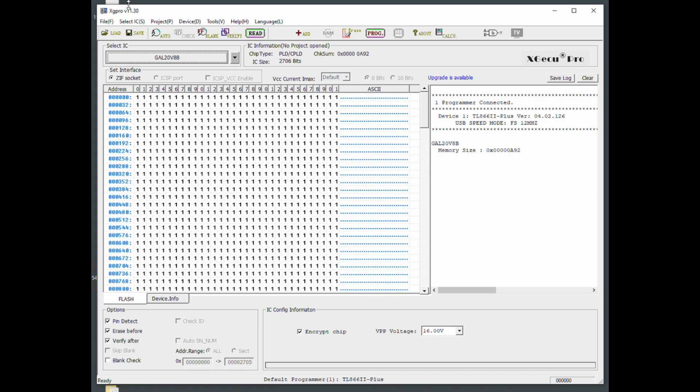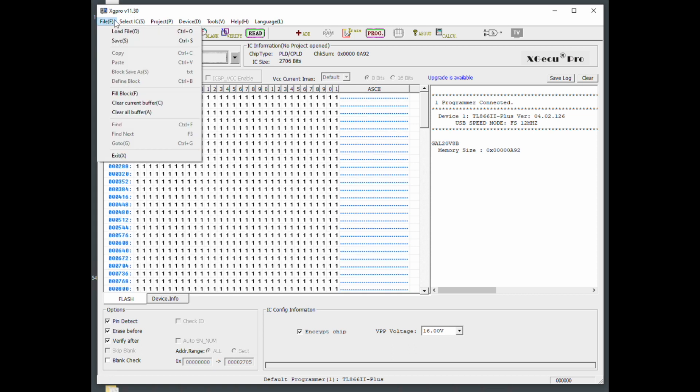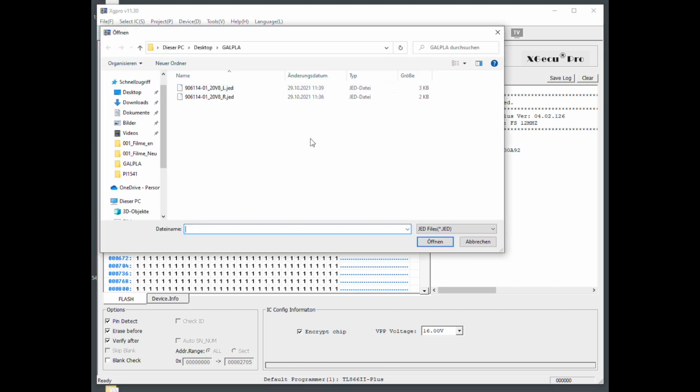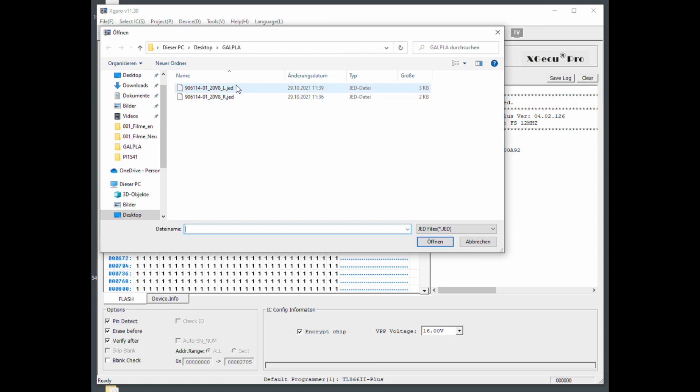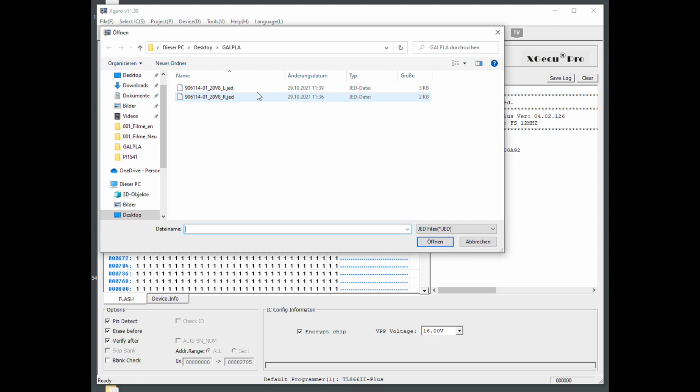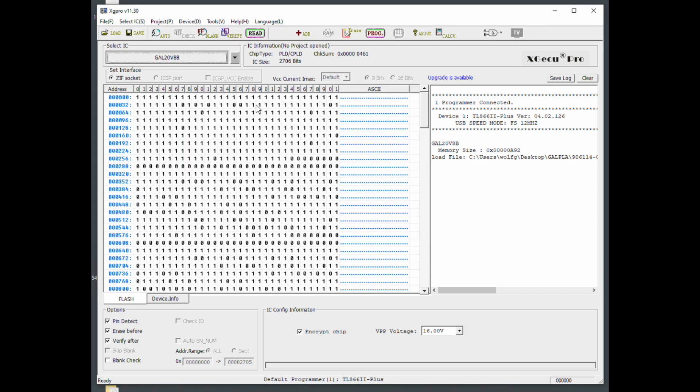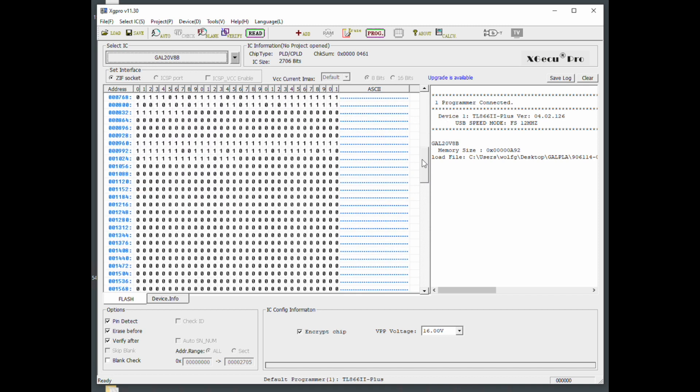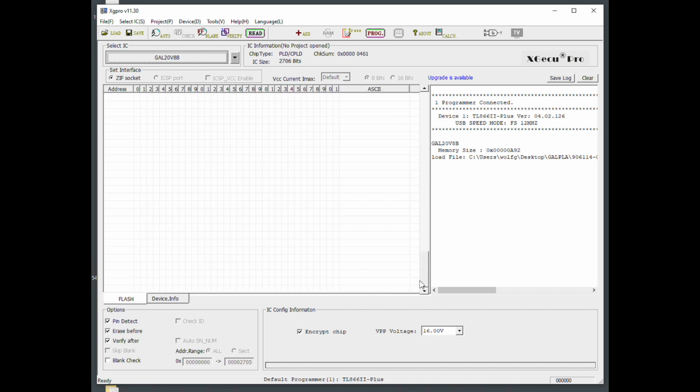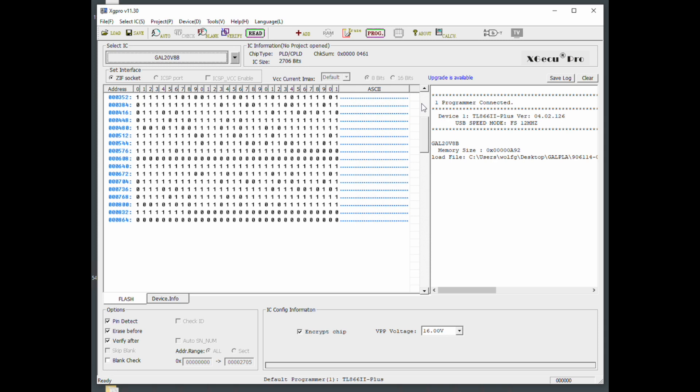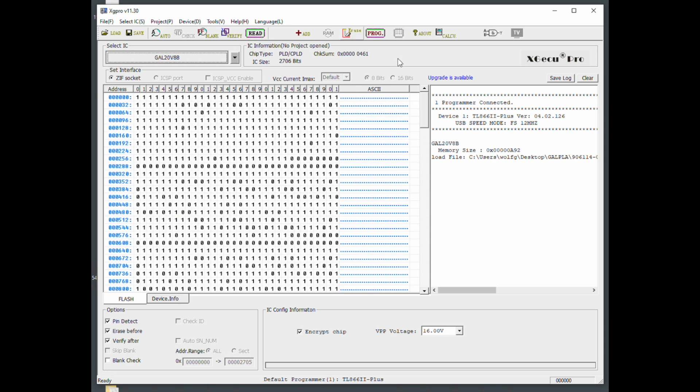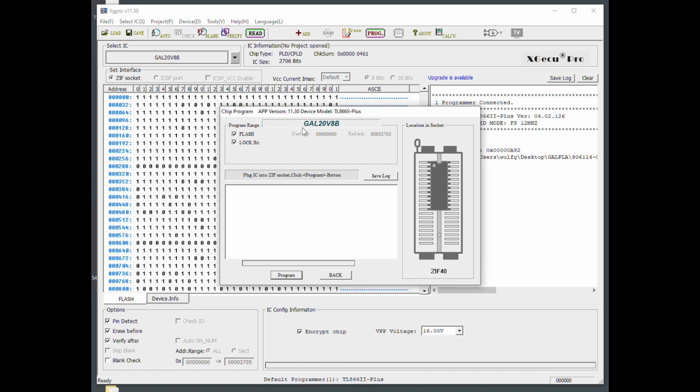Then you have to download the files. I will provide a link in the description below. You just go load file and have my files here. These are JED files and you have an L and an R variant for the left and right chip. We will go first with the left one. You just say open and you see now we have zeros and ones. To program this, you just click on program. It already recognized. That tells you to put it in like we just did with a notch to the notch.